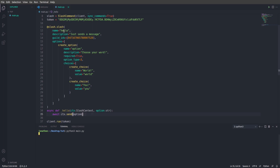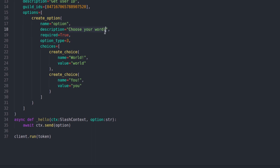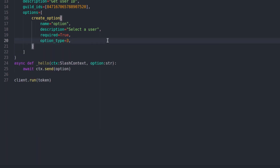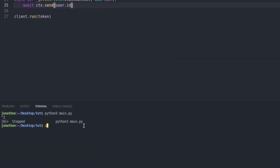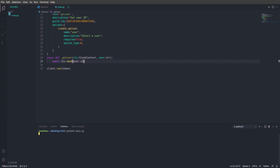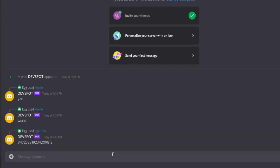Now we need to get the user ID, so we make some changes. I'll change the name to 'get_user', replace the description, set the create_option description to 'select a user', get rid of the choices, and set the option type to 6. I'm replacing the command name to 'get_user', changing option, setting the name to 'user', then passing in user and then user.id. Let's restart the bot, go back to Discord, type /get_user, select a user, press enter, and we've got the ID.